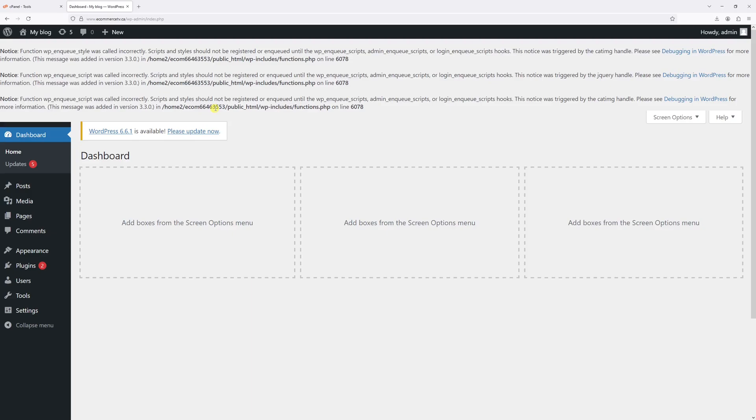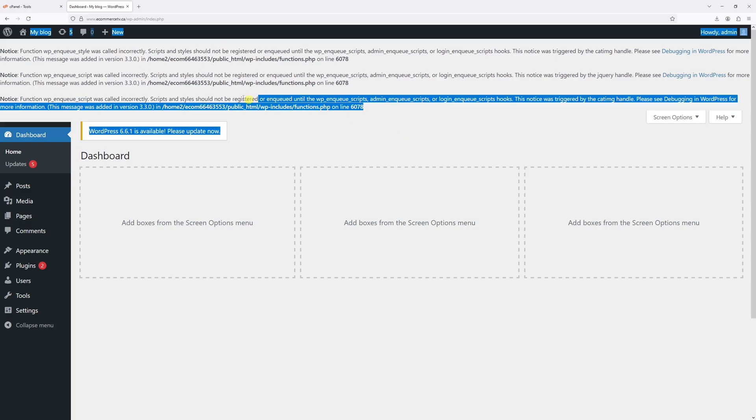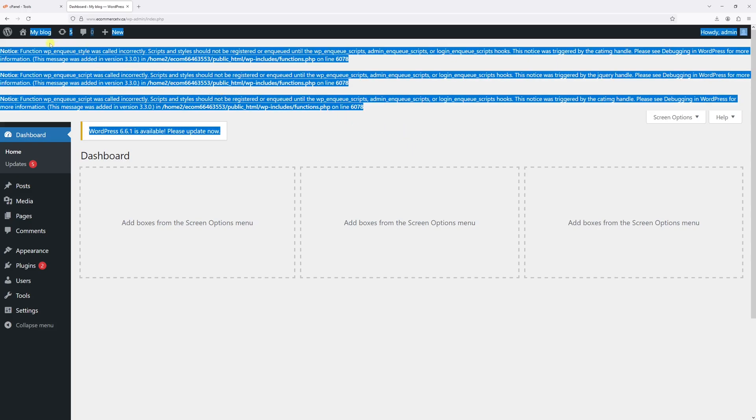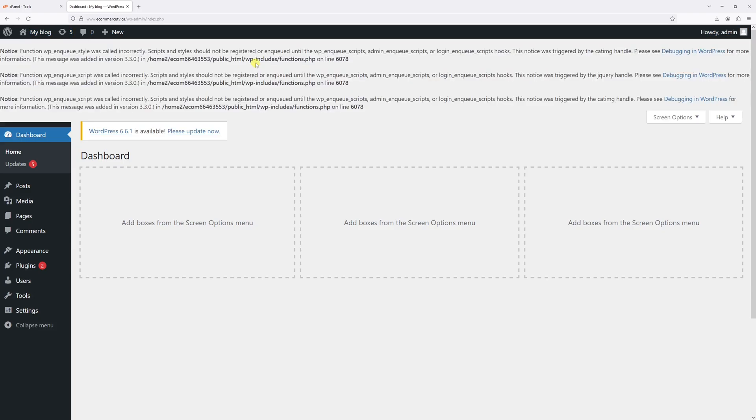In this video, I will show you how to deactivate the debug mode in WordPress. As you can see in this example, there are a few notices displayed here at the very top in my admin dashboard. And that's because the debug mode is currently fully enabled on my site.